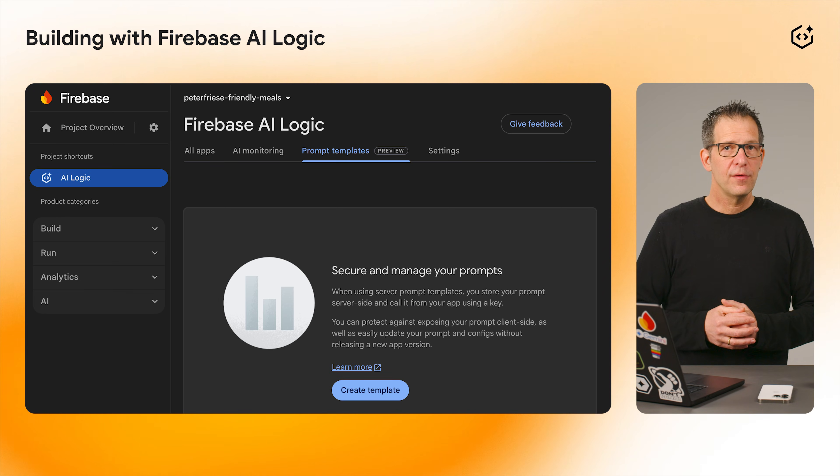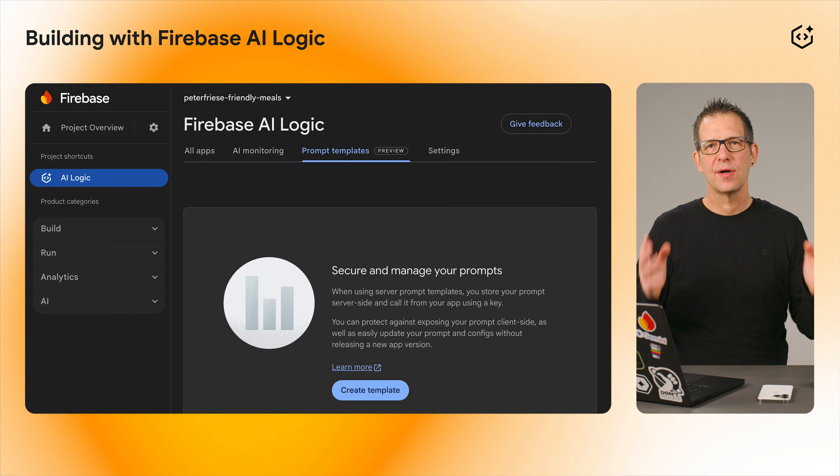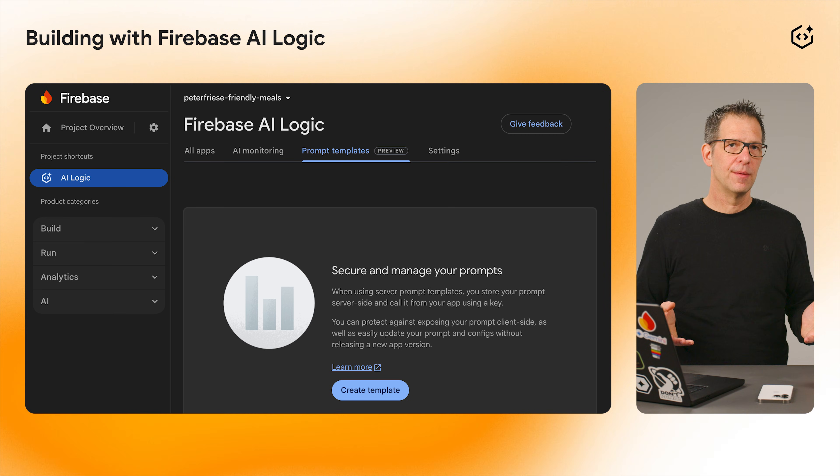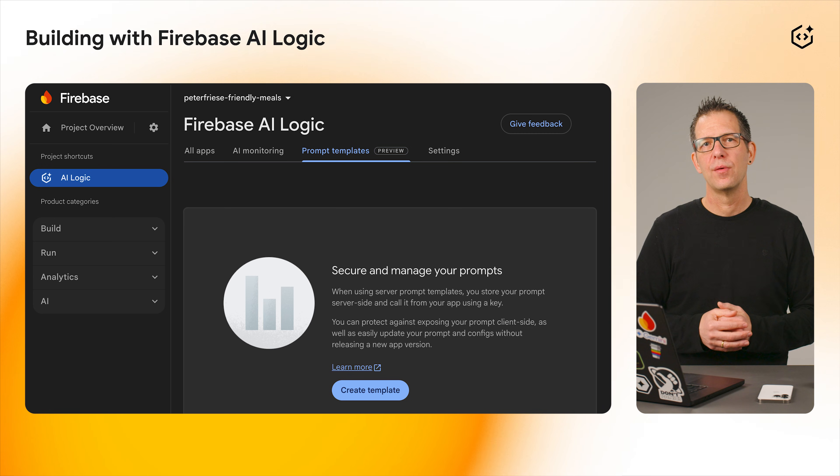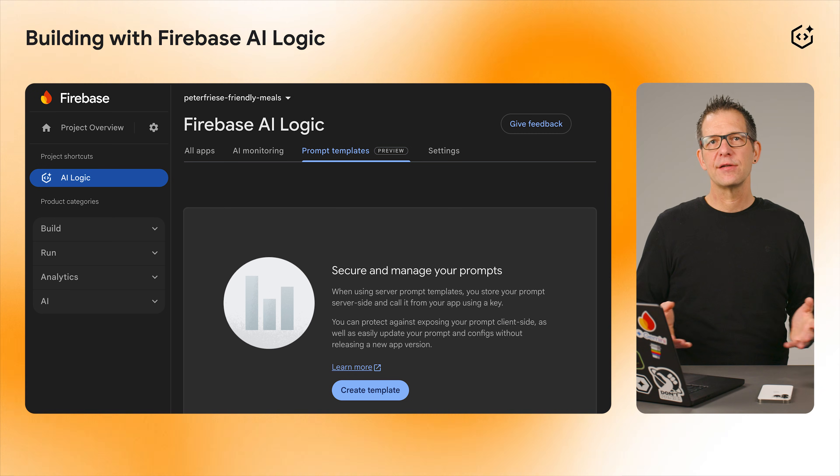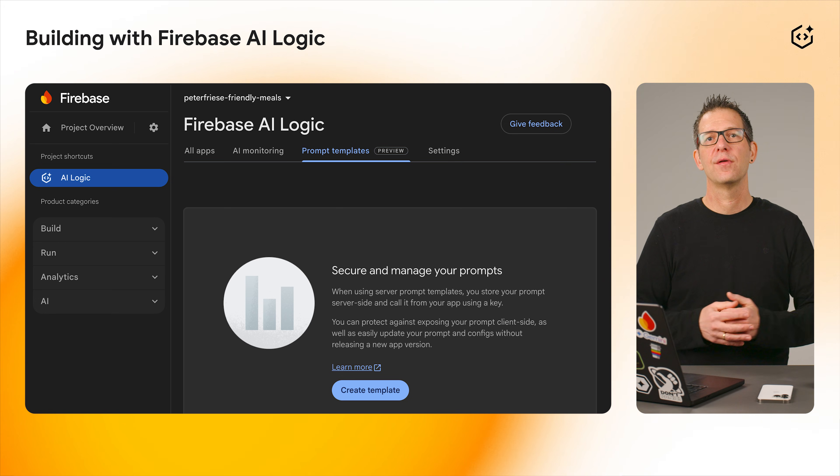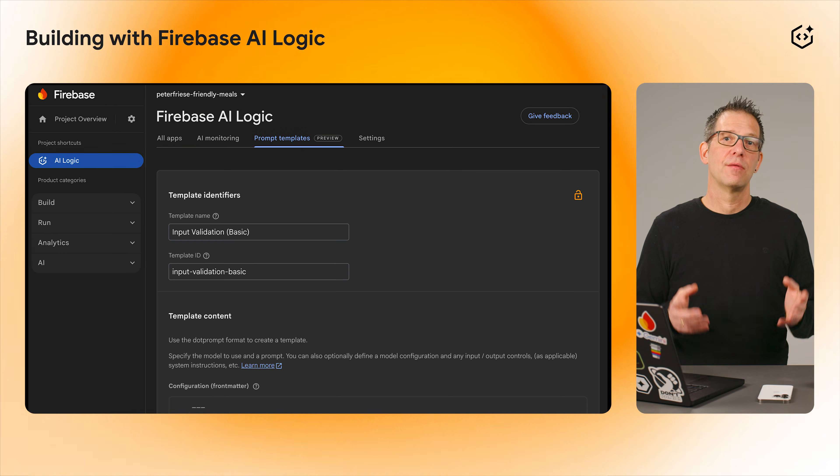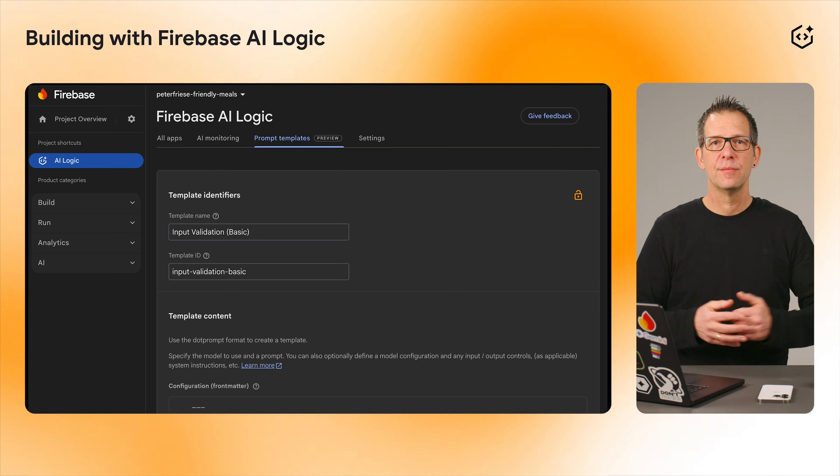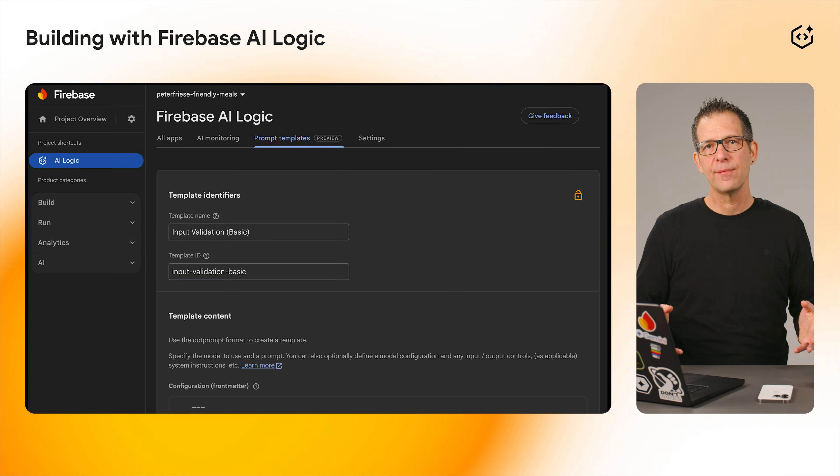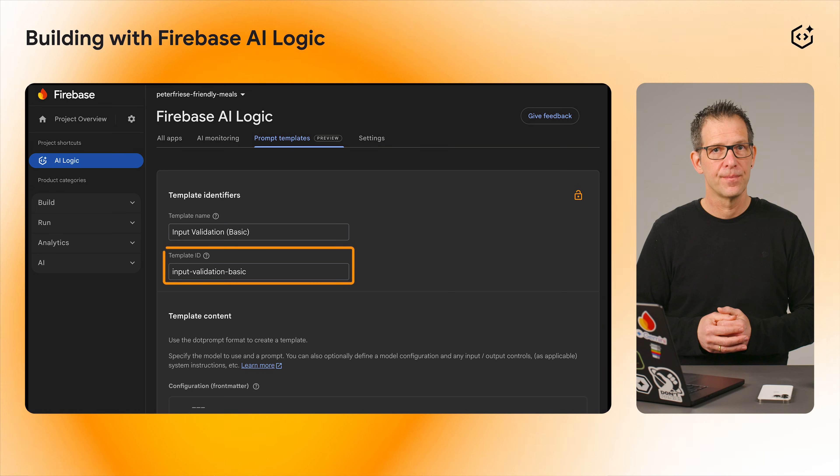We also added some useful features to make operating and running AI-powered applications more secure. For all of you who are shipping AI prompts inside your apps, you'll be glad to hear we launched support for server prompt templates. Instead of hardcoding prompts in your app, you can now move them to the backend and call them from your client using the template ID you define.